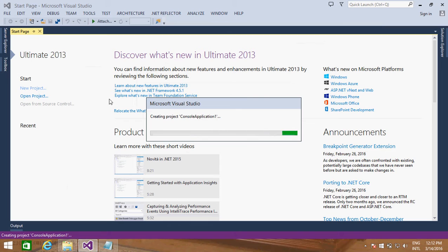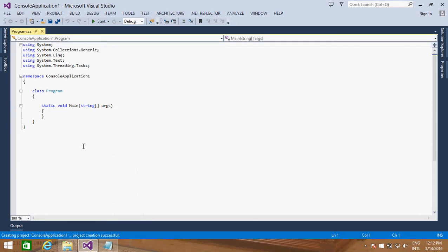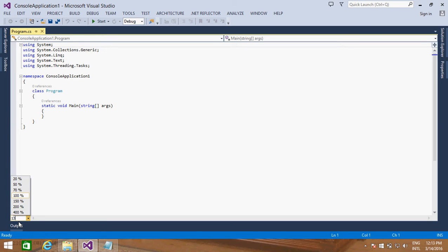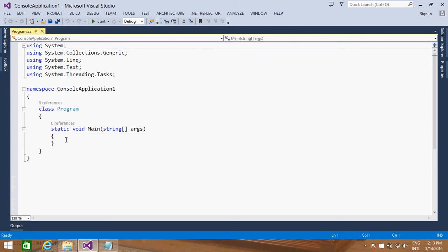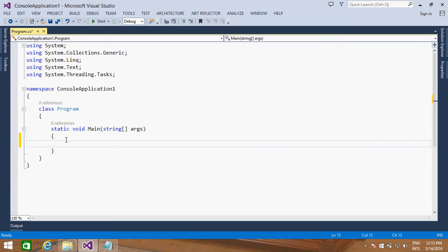A console application is one that does not provide a rich GUI — it's character-based input and output. As you can see, we have a main method available, just the way we have in C and C++. Let us see how we can print data onto the console. I want to print a welcome message, so I'll use console.writeLine. This method is quite similar to printf and cout in C or C++.